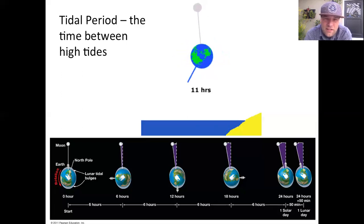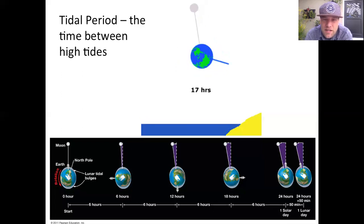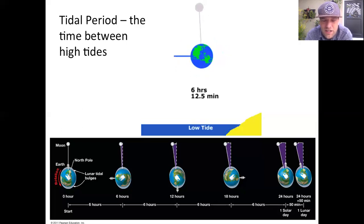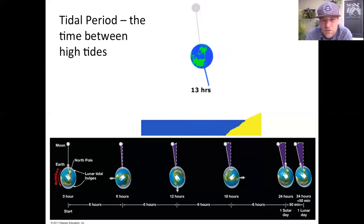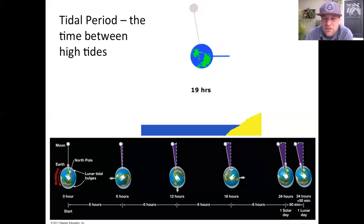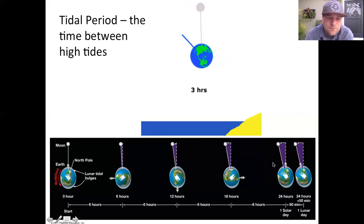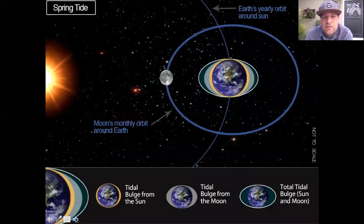Now we're going to take a look at an example called spring tides. The word 'spring' — you can think of it as jumping, an acceleration, it's bigger. 'Neap' is the opposite, which basically means to contract. Let's take a look at how this happens as we go all the way around from one phase of the moon to another phase of the moon.